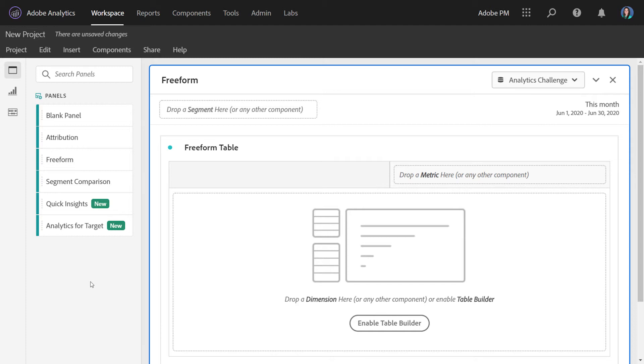For those that aren't familiar with Analytics for Target, or A for T for short, it's an integration between Adobe Target and Adobe Analytics. It enables Adobe Target to use analytics data as its data source, and it enables target users to analyze their target activities and experiences in Adobe Analytics.